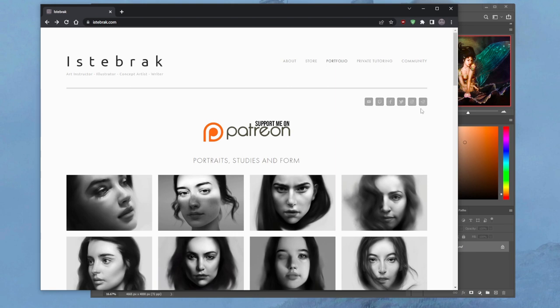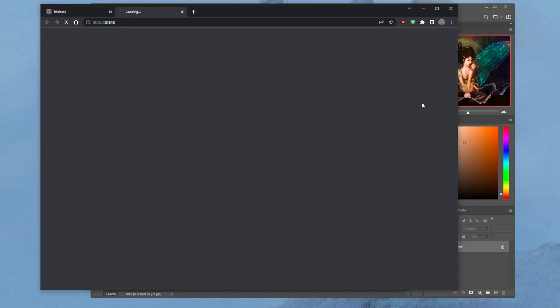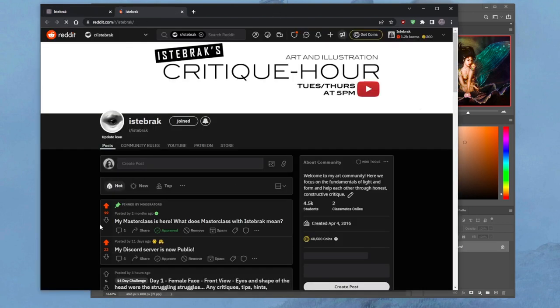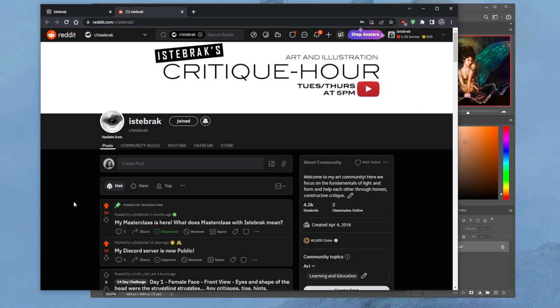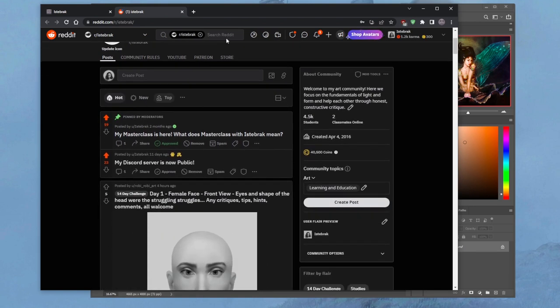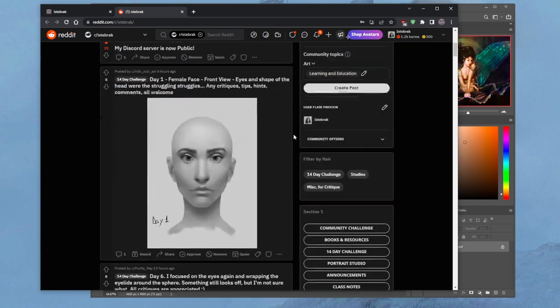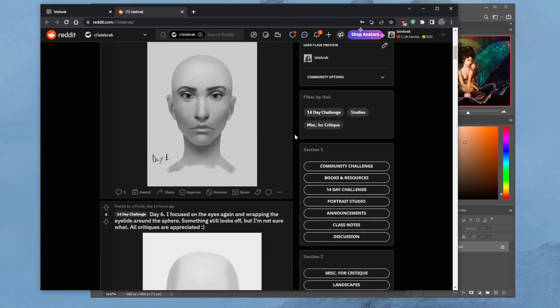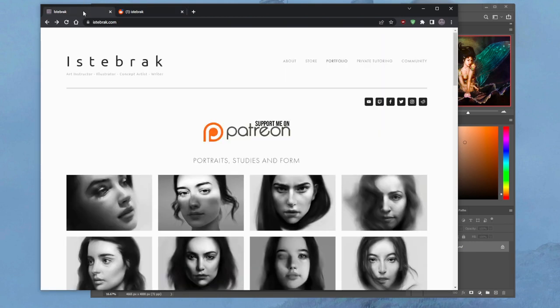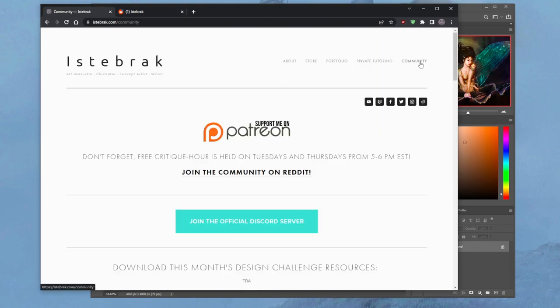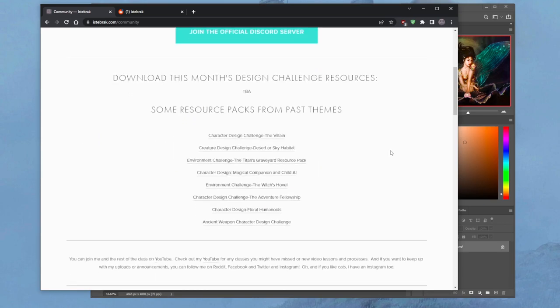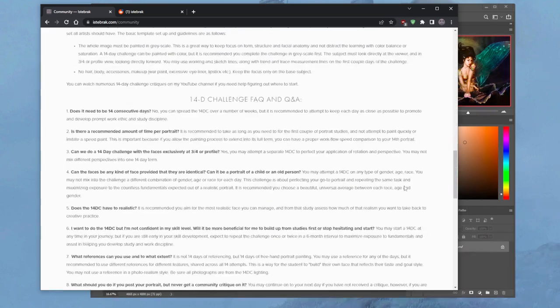To join us on the subreddit, go to istebrak.com and click on the subreddit icon at the top right. That should take you to our subreddit. This is where it all happens. This is where 14-day challengers can submit their work to start their 14-day portraiture challenge.